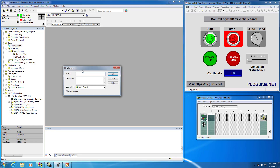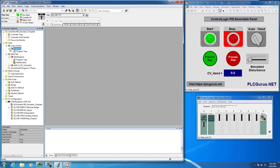The first thing I'm going to do is add a new program — I'll call it 'programs' and click OK. Within that I'm going to add two routines. I am going to be implementing the PID Enhanced Instruction in a function block diagram. Function block diagrams really lend themselves to process control, and we are going to leverage that style of programming here in this video series.